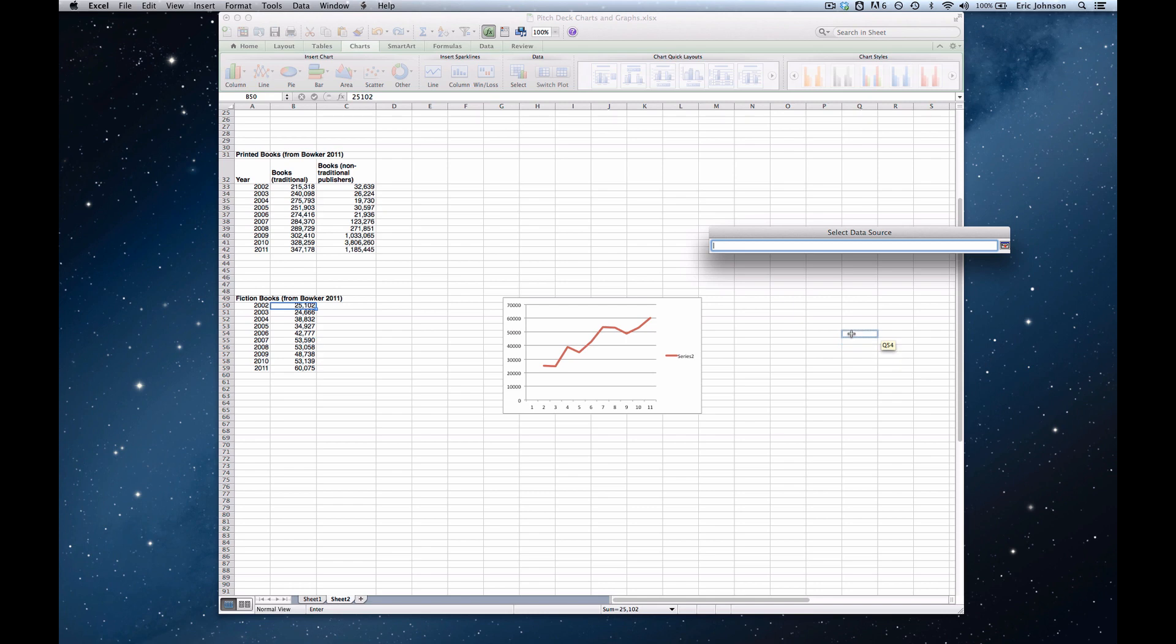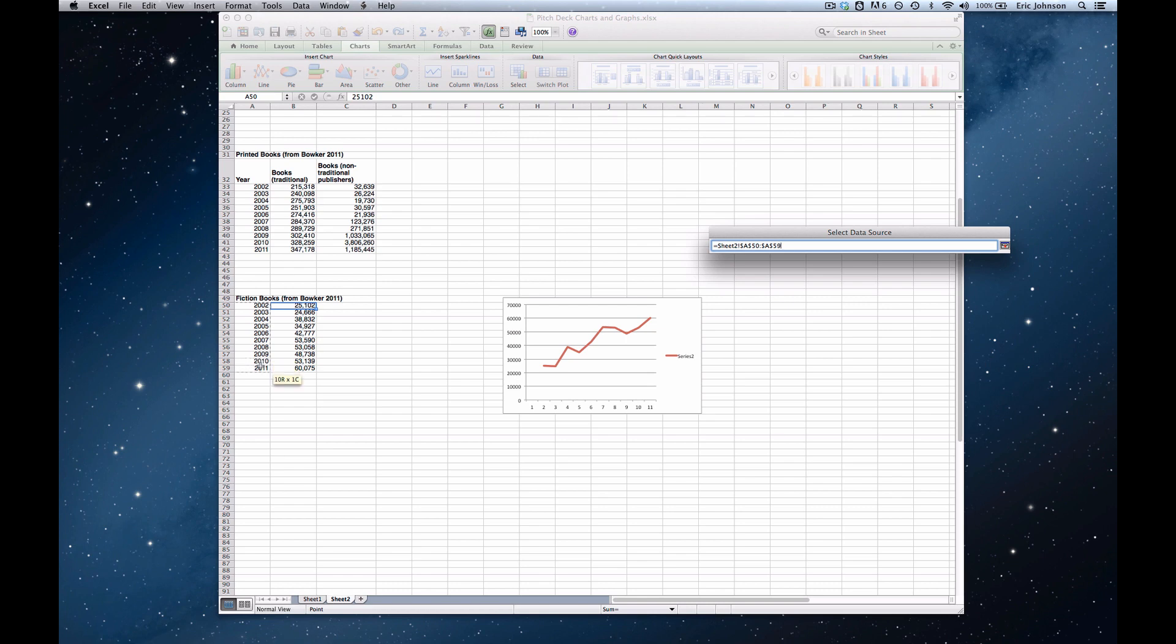And now it allows us to select the data source. And as you can see, there's this blue box following my cursor. So I'm going to select my left column, 2002 through 2011. And in order to select it, I click, hold the button down, and drag, and then release the button when I've selected all those years. Then now that I've selected it, I click enter or return on my keyboard.